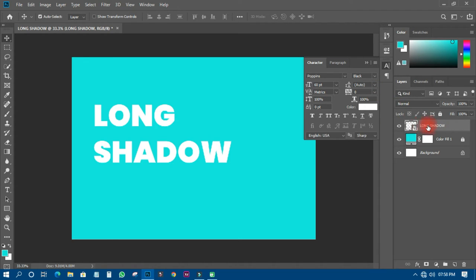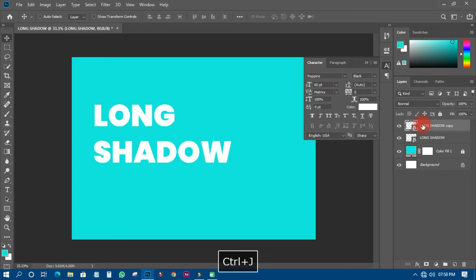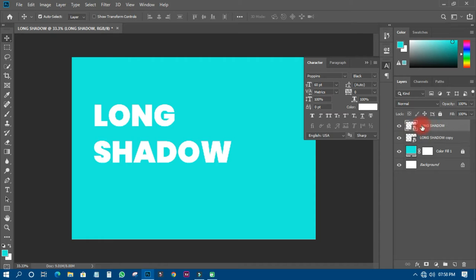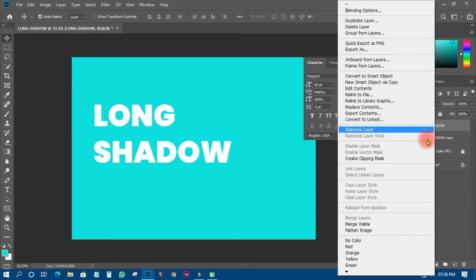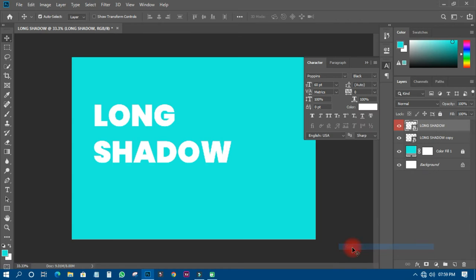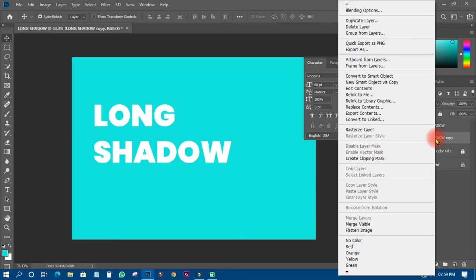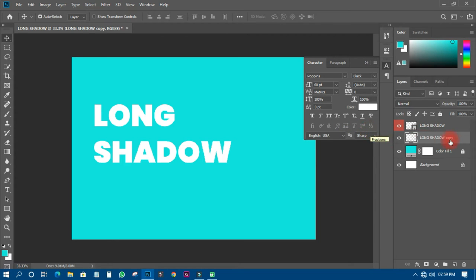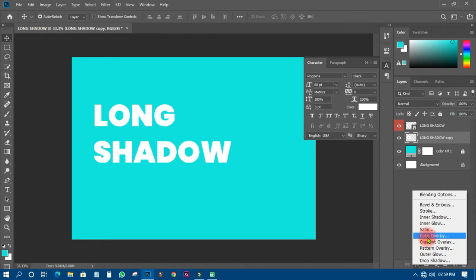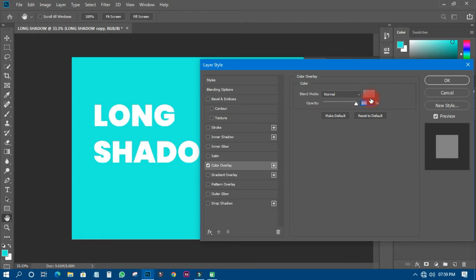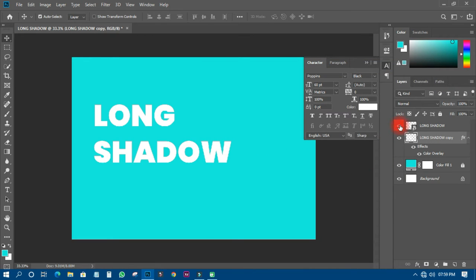I'll duplicate this layer by pressing Ctrl+J, then bring that duplicated layer down below the original. I'll right-click and change its color label to red so I can distinguish it. Then I'll right-click the lower layer and rasterize it. After rasterizing, I'll click FX, go to Color Overlay, and add black as the overlay color.